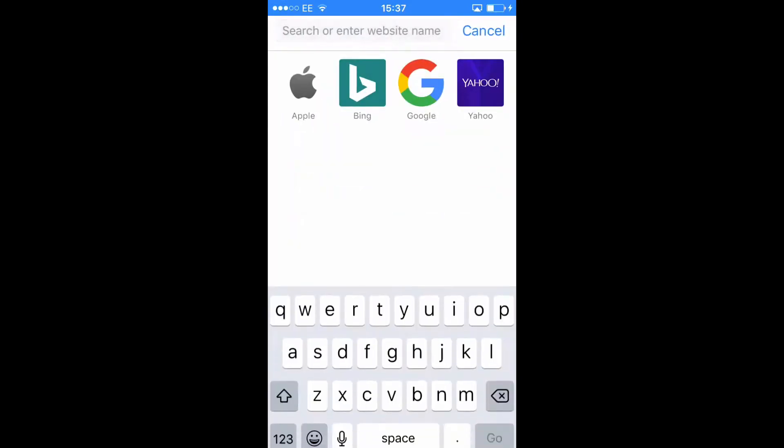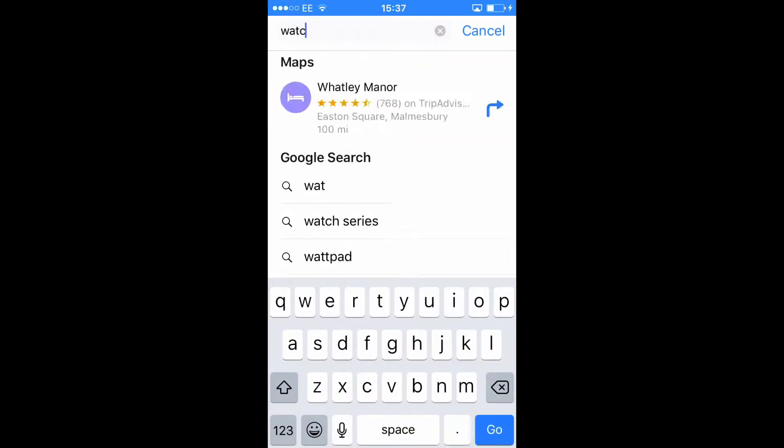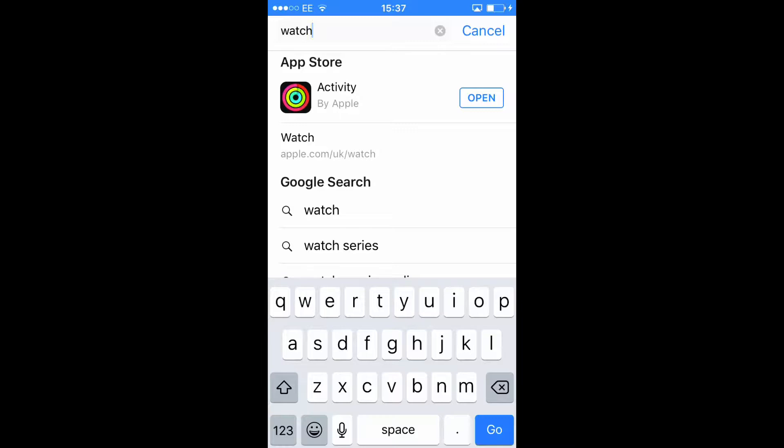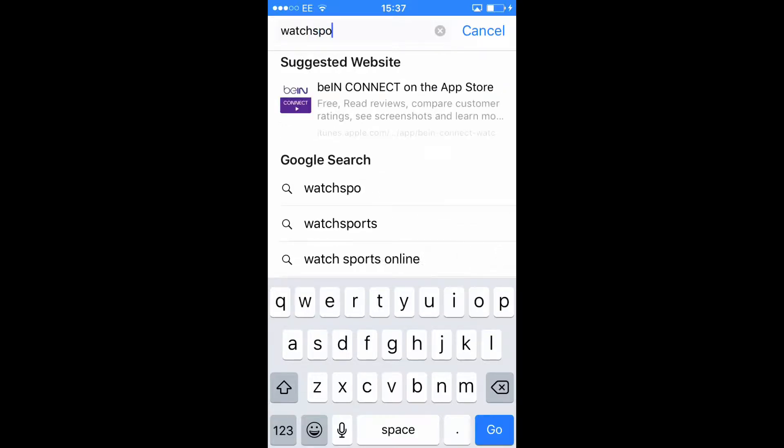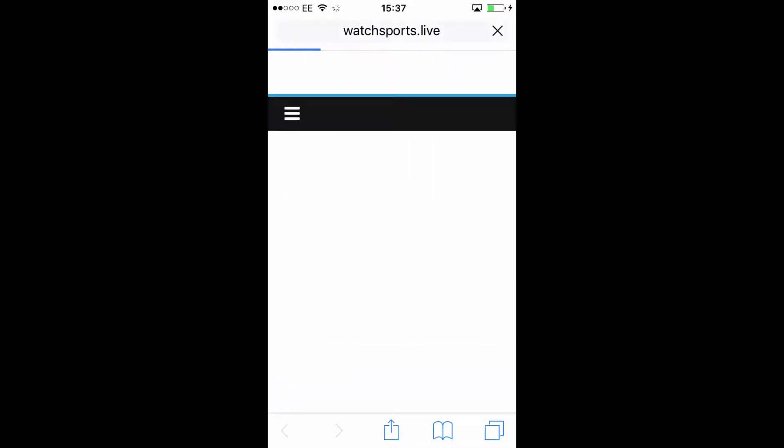You want to head over to your internet, type in watchsports.live. Once you hit the go or the enter button it will bring you onto this home page.